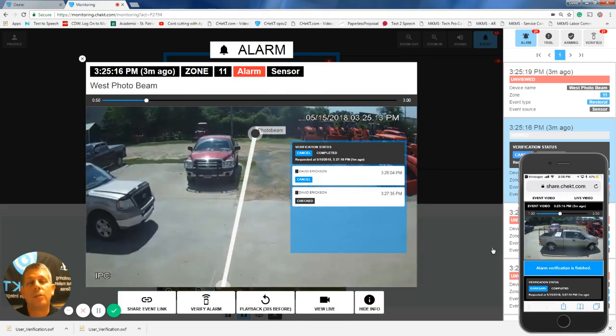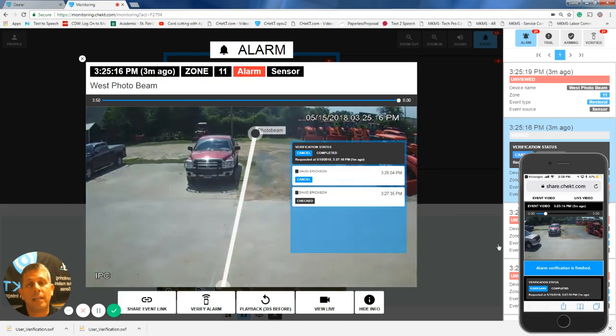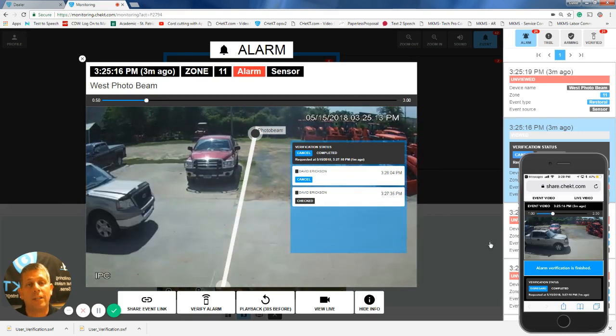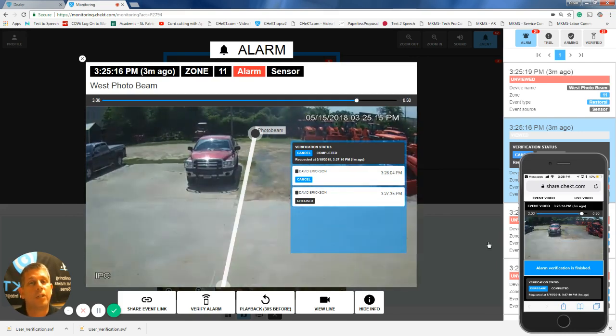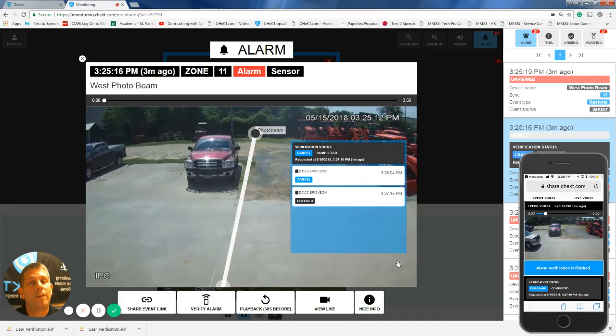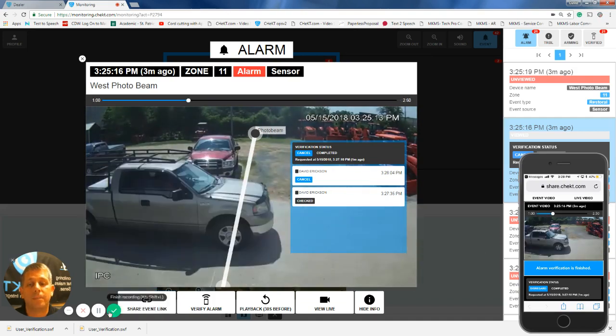I hope you see how simple it is for an operator to push an event to an end user using the Checked monitoring portal. Hope you have a great day. Thank you very much.